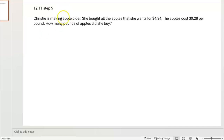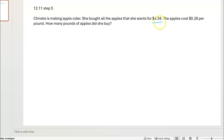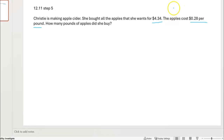Whenever we have a word problem, the first thing we're going to do is see what we know and what the question is asking. Christy is making apple cider. She bought all the apples she wants for four dollars and 34 cents. The apples cost 28 cents per pound, so every pound of apples costs 28 cents.